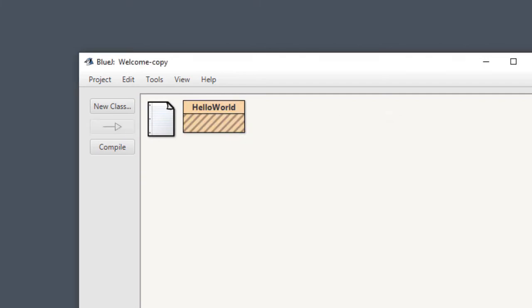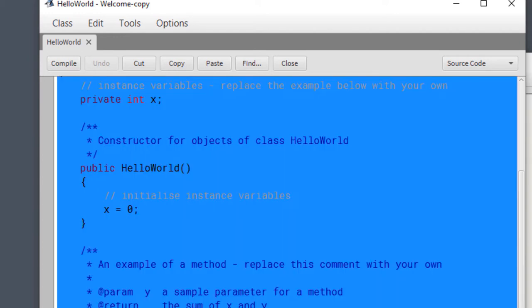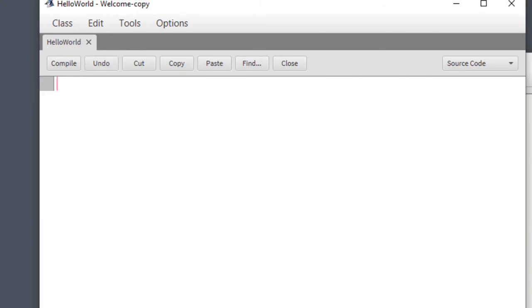Once you create the class, it will create an icon in the project window. Double-click on that icon and the editor will open. There is already a default sample program installed in there. You will have to delete it — press Ctrl+A on your keyboard, select all the text, delete it, and after that you can start writing your program.